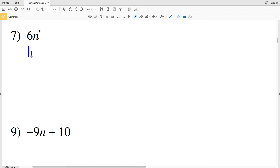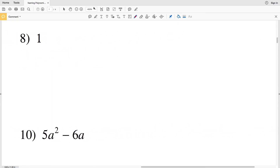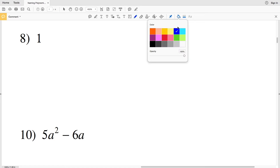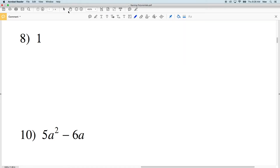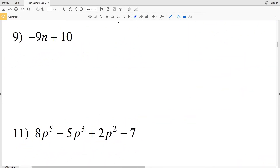For number eight, there's no variable — no x, y, or a — so the 1 is not a coefficient of a variable; it's just a constant. The degree of a constant is zero, and there's only one term, so number eight is a constant monomial.